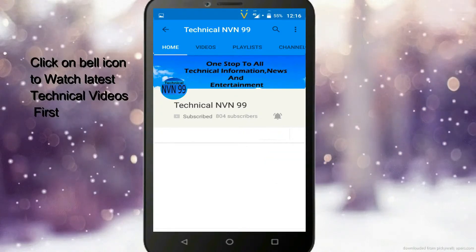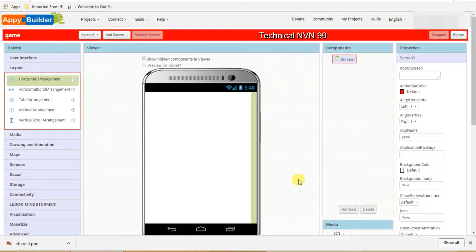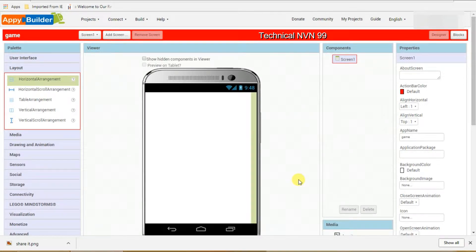Hello friends, I am Shiva, you are watching Technical Invent 99 channel. Today I am going to tell about how to implement a sharing option in your application by using AppyBuilder.